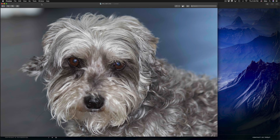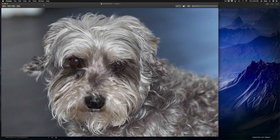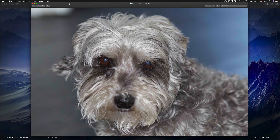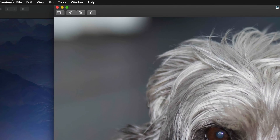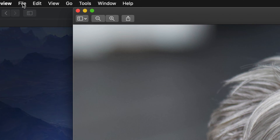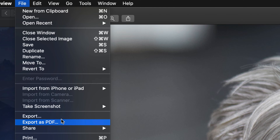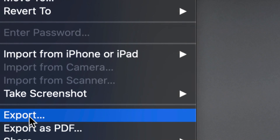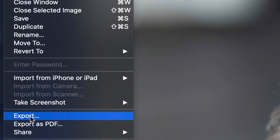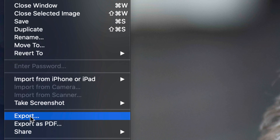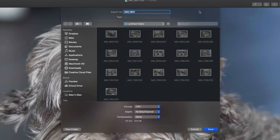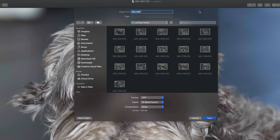So that's my image, it's open. From here, on the top left-hand side, I'm going to see File. From File, all we have to do is go down to Export. I'm going to click right there and we're going to see these options.